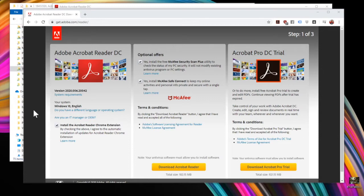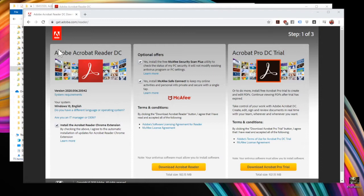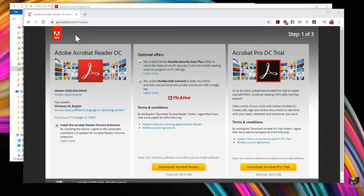Most computers already have Acrobat Reader installed. It sort of comes default. If yours does not have it, you can get it for free at get.adobe.com/reader. When you come to the site, you'll notice they have a lot of optional offers that they will install along with Acrobat Reader.